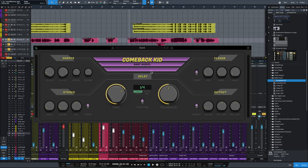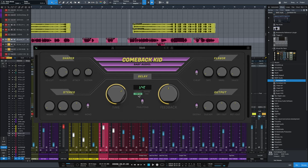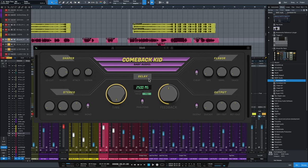In the delay section right in the middle, you've got your normal time and feedback knobs — time controlling the delay time and feedback controlling how many echoes you get. It can be synced to the BPM of the session and moved from 1/64th down to whole note time. Default is quarter note. You can have straight, dotted, or triplets. There's ping-pong mode where left and right bounce back and forth, and free mode where you can dial in milliseconds — from 0.01 milliseconds all the way up to 2,500 milliseconds.